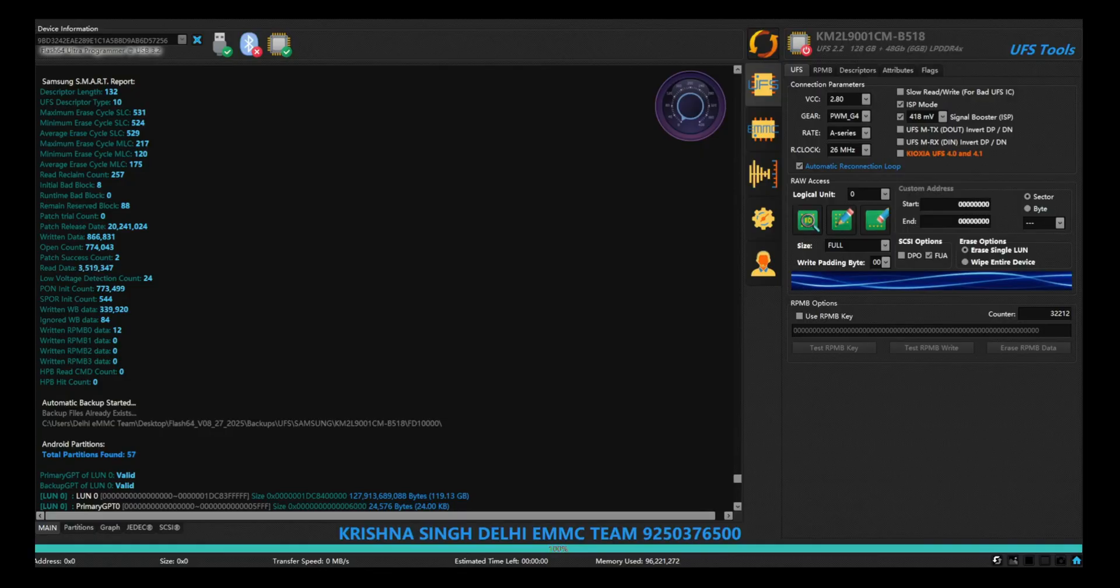So I made ISP jumpers and connected to PWM G4, took backup.